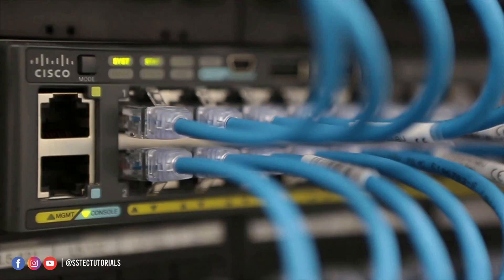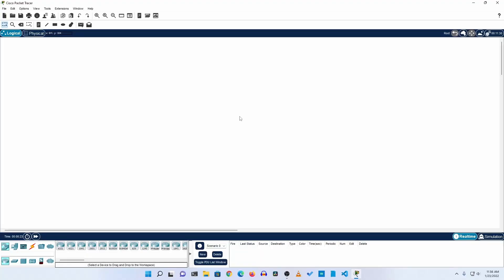What's going on guys, this is Mehdi Shaqeel, and in this video I'm going to show you how to configure a basic Cisco switch using Cisco Packet Tracer to simulate all the Cisco switch commands and configuration. Without talking too much, let's get started.